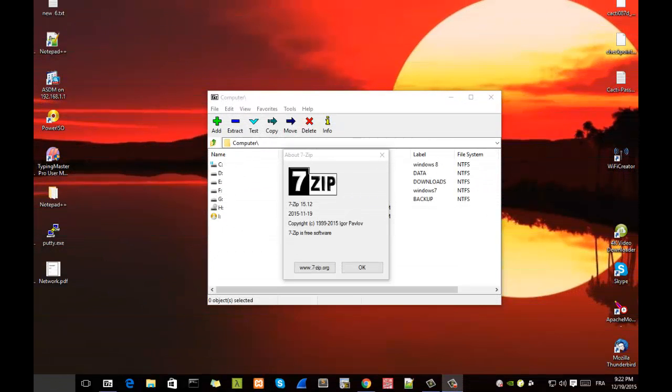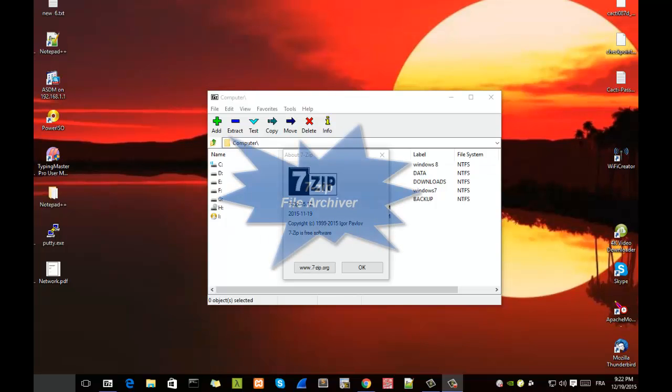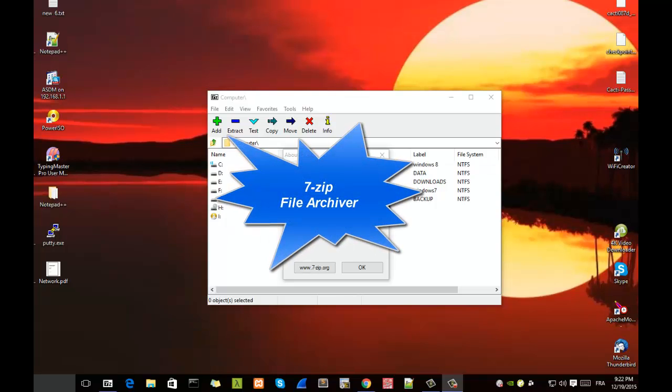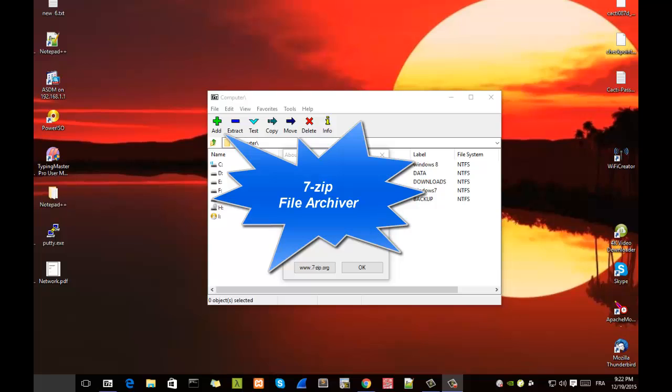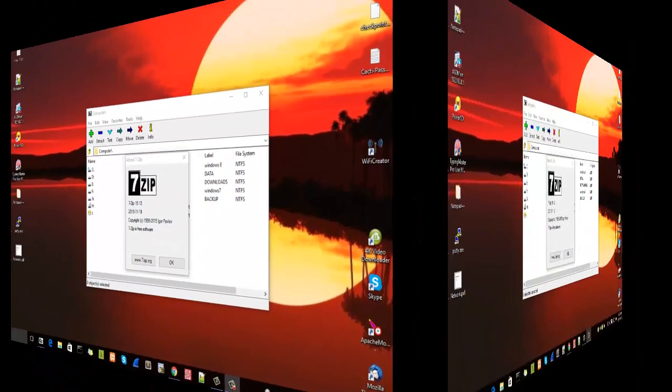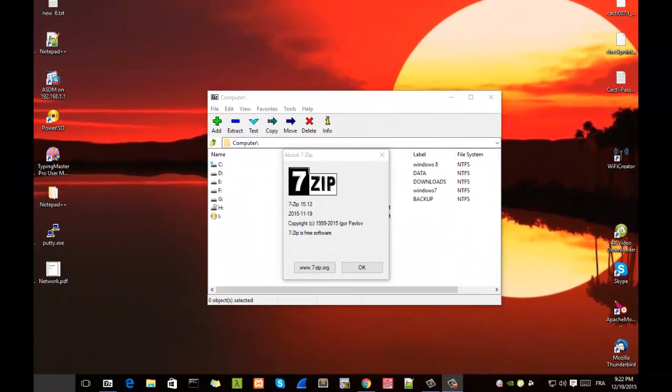Hello YouTube and welcome to another tutorial. Today we'll be talking about 7zip. So are you ready? Let's get started. 7zip is a file archiver. It's open source and free.